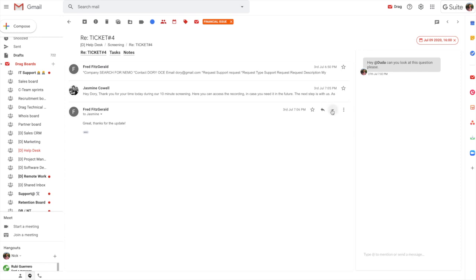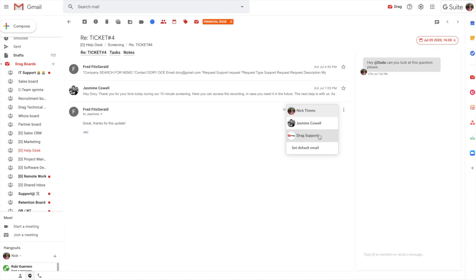So we can see here, we've got this set up so that myself or Jasmine or the support at email can communicate within this thread. And again, it's all real-time and it's completely visible within your internal team.